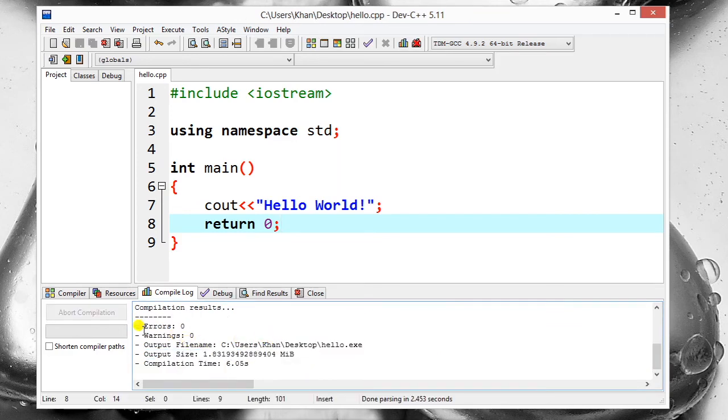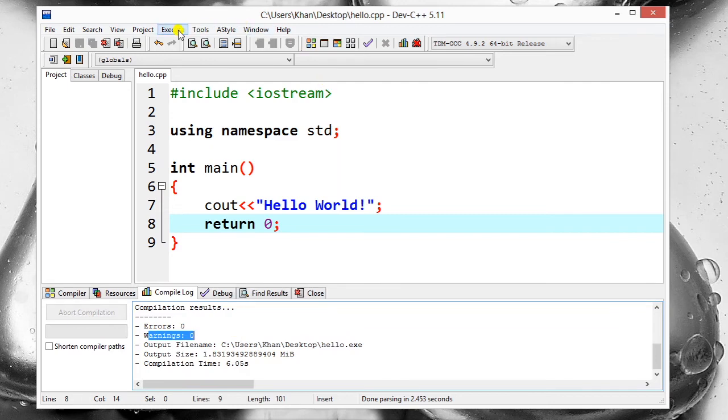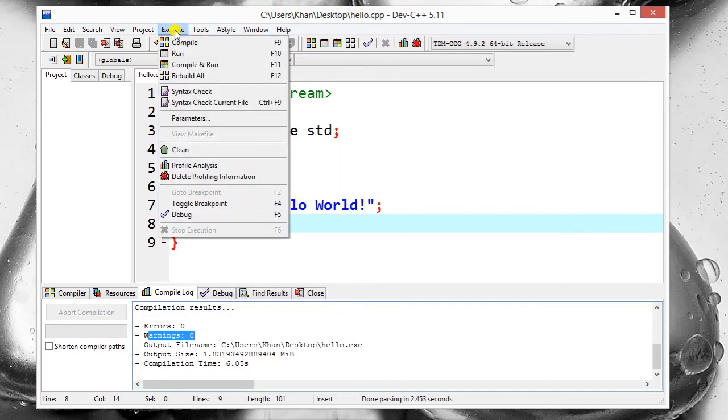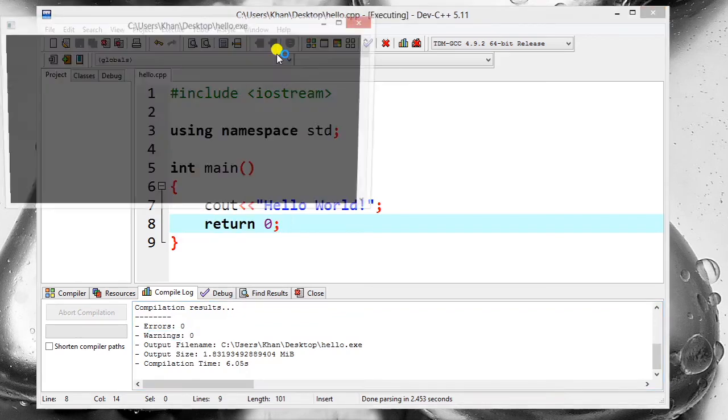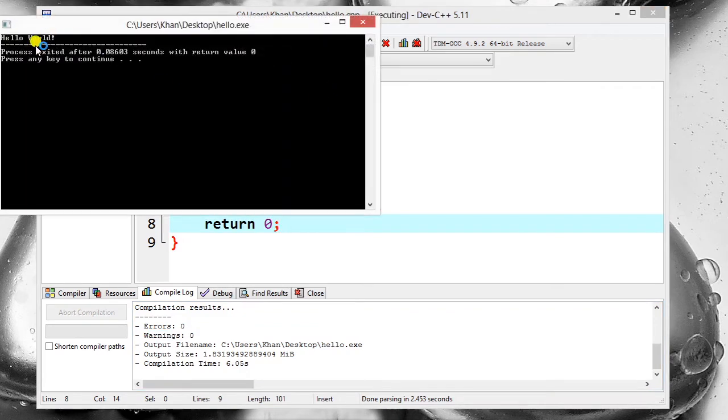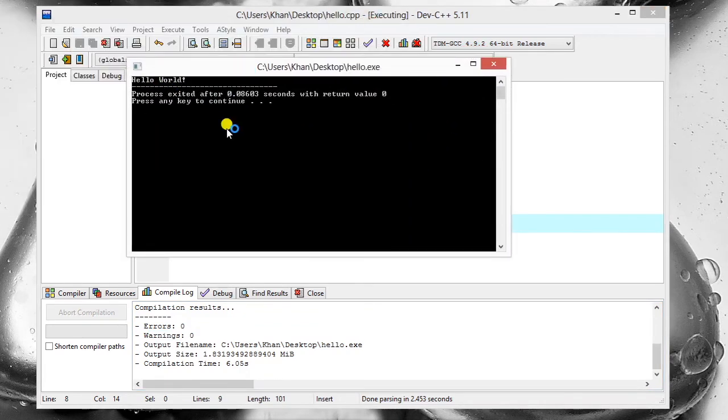And there is no error, zero errors and zero warnings. So I can run it now. You can use a shortcut F9 to compile and F10 to run, so I'm going to use F10 now. And see, as you can see, 'Hello World' is printed. So this is our first program.